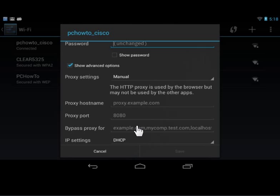In the Proxy Host Name field, enter the Proxy Host Name. In the Proxy Port field, enter the Proxy Port.